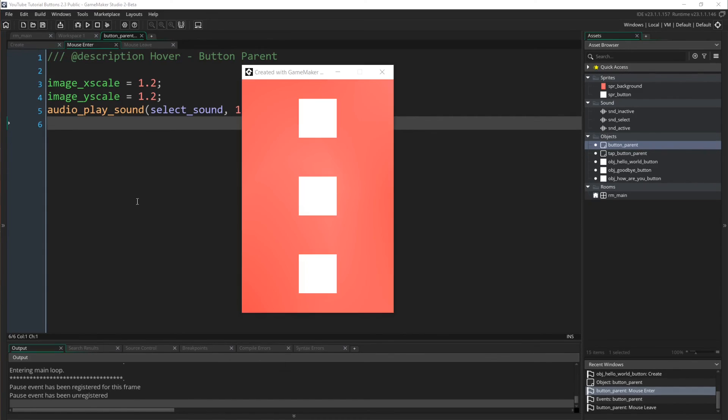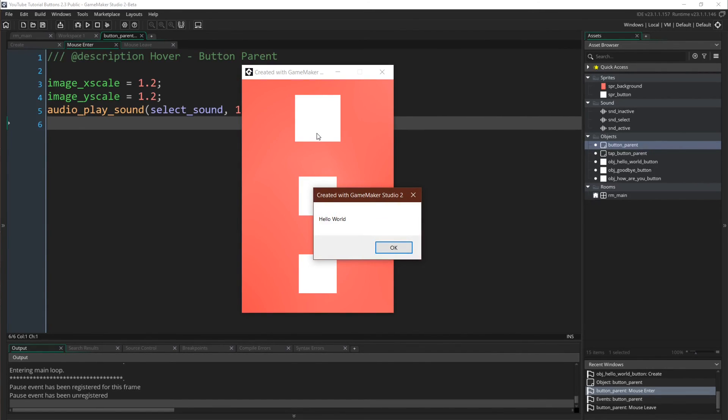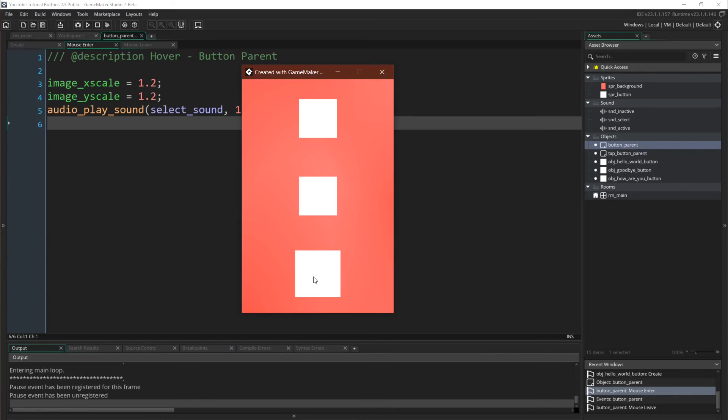All right, so we have it. Everything hovers, plays the select, the active sound, and the inactive sound. It all works.